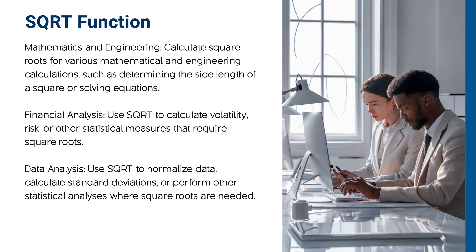Financial analysis: Use square root to calculate volatility, risk, or other statistical measures that require square roots.